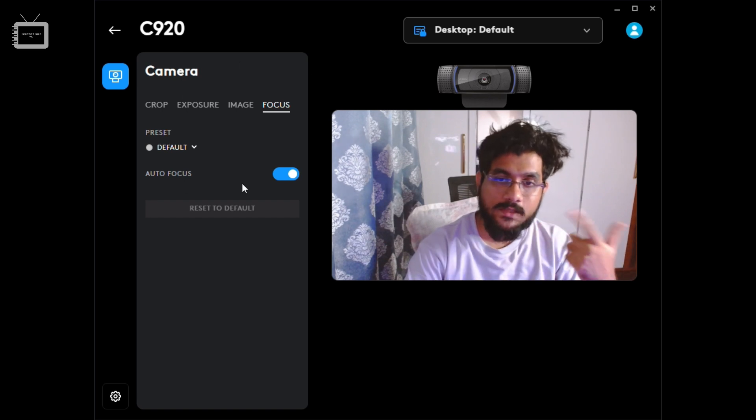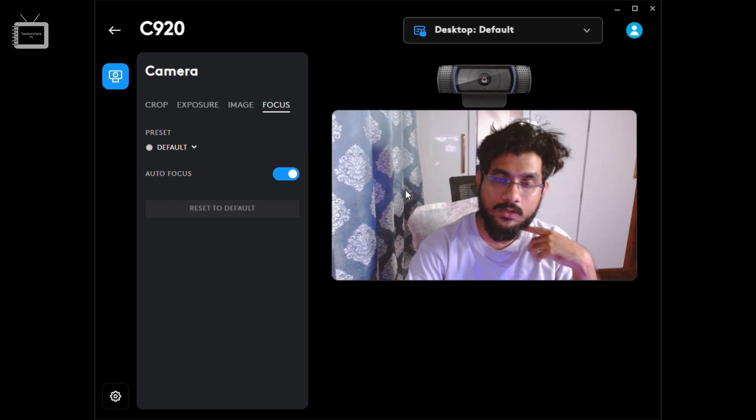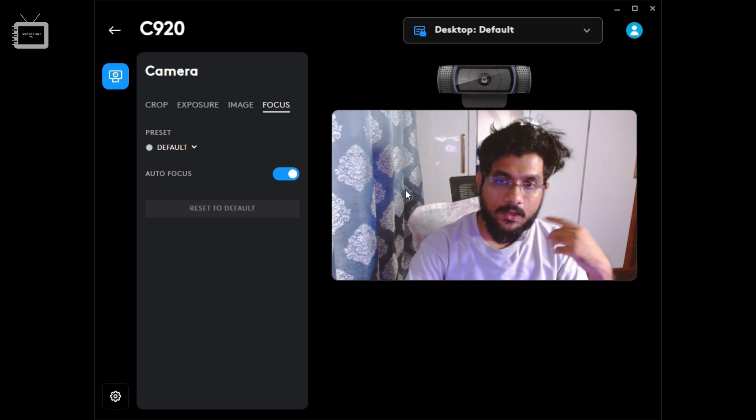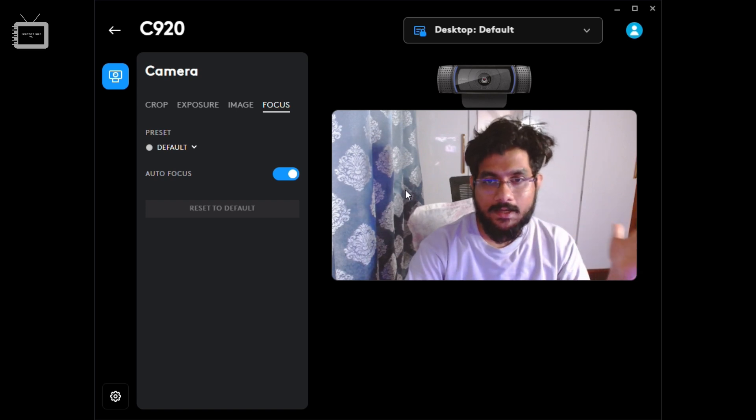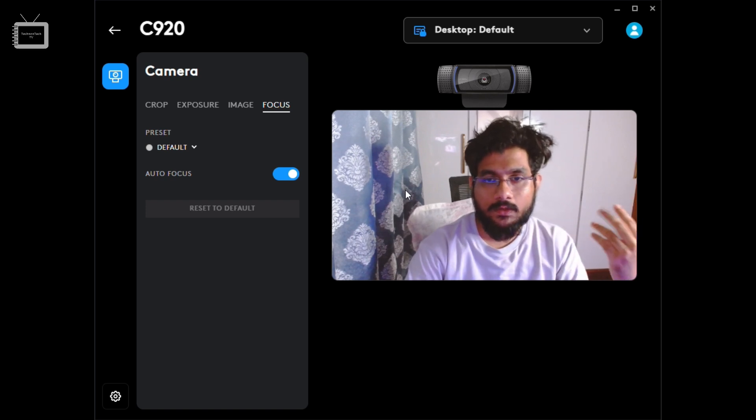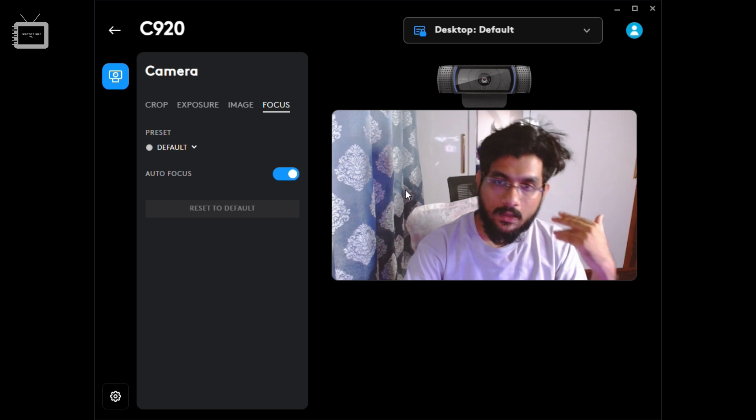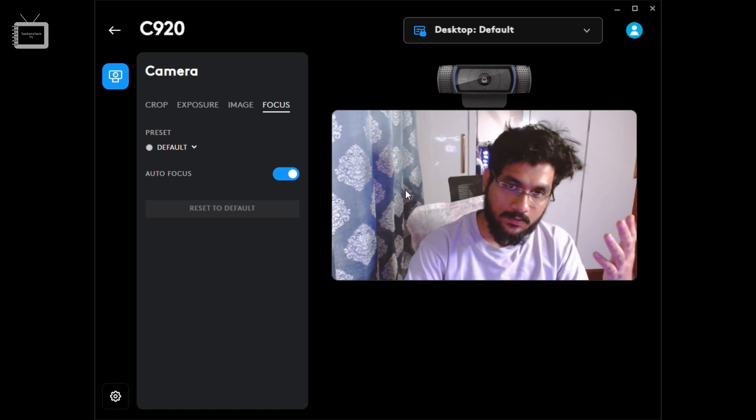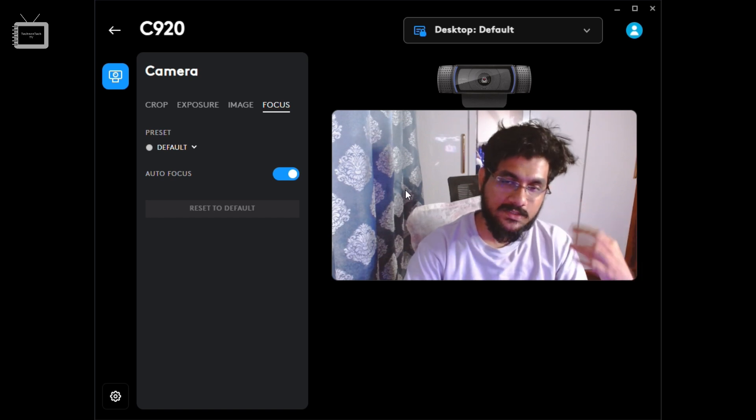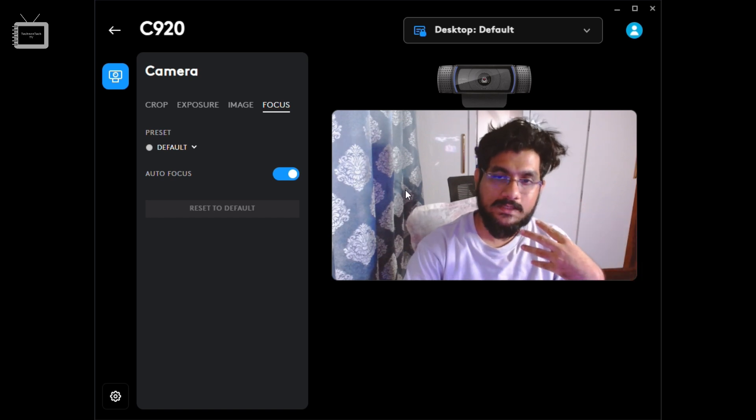In fact, the voice recording happening right now is also being done by the webcam, so you get an idea of how it functions in capturing your image as well as your voice. To buy this product, the link is in the description. Do check out other reviews as well.